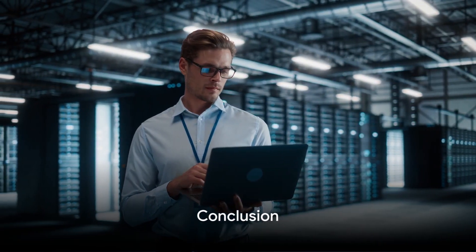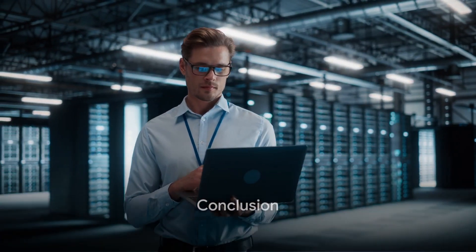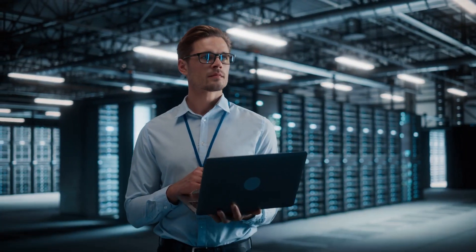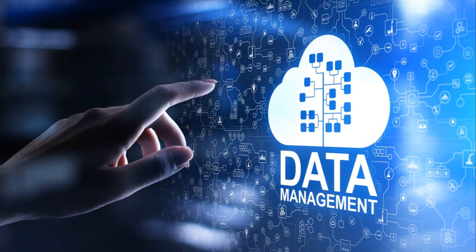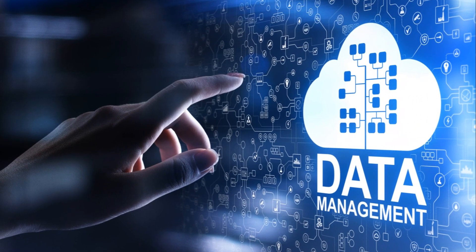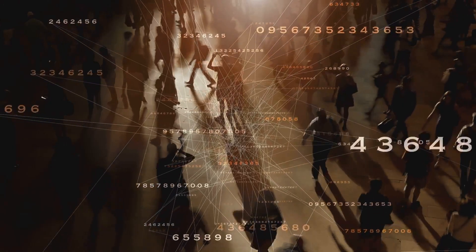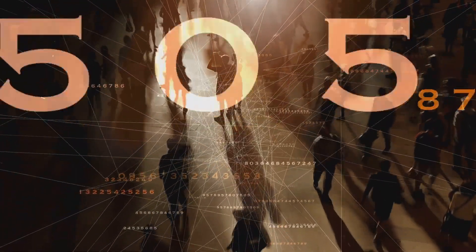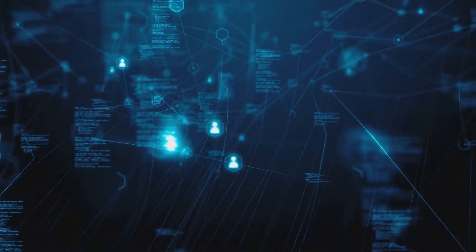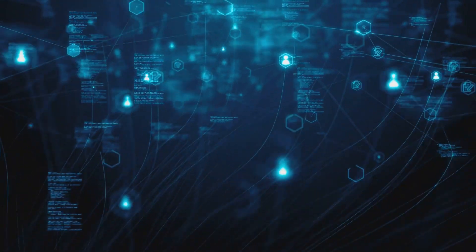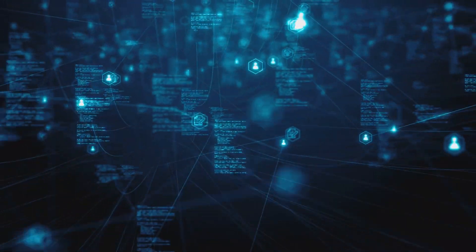In summary, Solix CDP is a robust, versatile, and comprehensive solution for today's data-driven enterprises. It's more than just a data management platform. It's a reliable partner in navigating the complex world of data, providing the tools and support needed to unlock the full potential of your data.